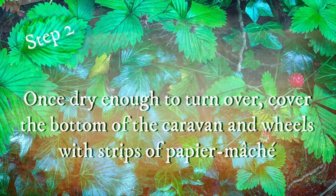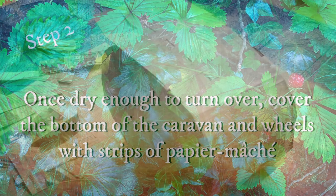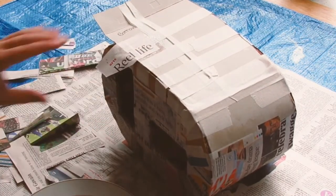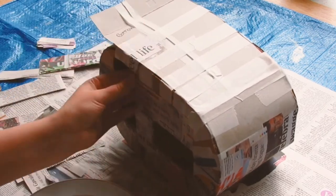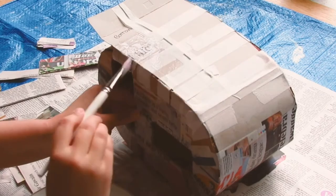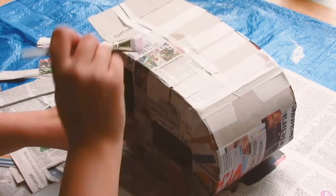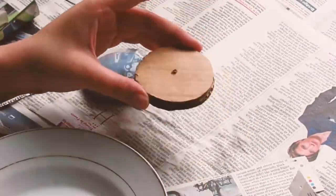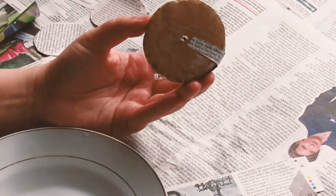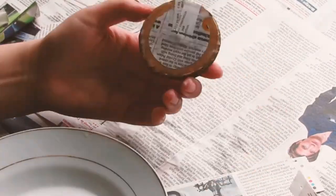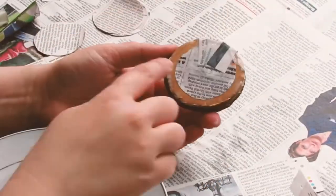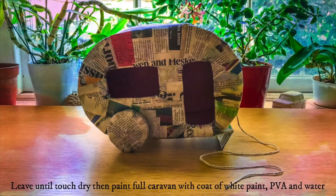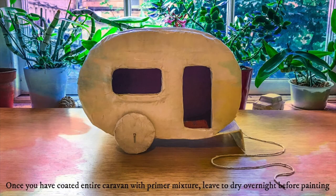Step two, once it's dry enough to turn over cover the bottom of the caravan and wheels with paper mache too. The best way to cover the wheels is to cut out some small circles of newspaper and to use long strips to bind everything together. Once you've paper mache the full caravan leave it to touch dry and then you can add some white into the PVA mix. This will act as a base coat and will need to dry overnight before painting.